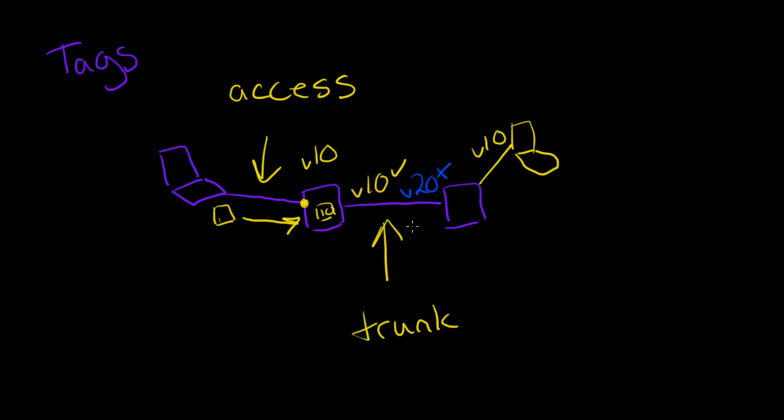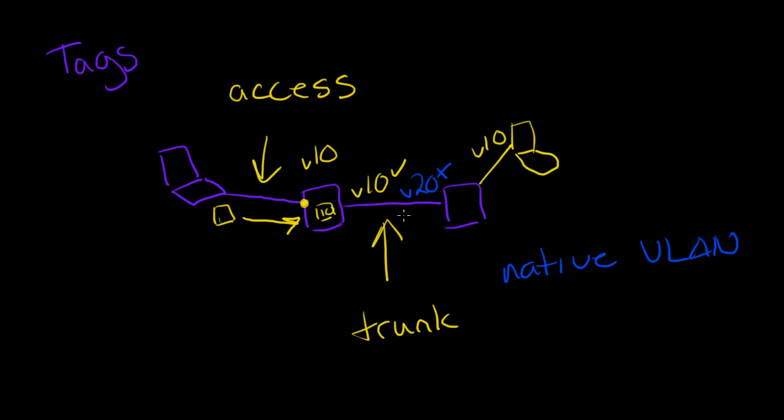Now trunk ports usually aren't used to tag packets, but in the event that it does see an untagged packet come across the trunk, there's what we would call the native VLAN that can be configured, and it will just assume that any untagged traffic on this trunk is part of the native VLAN.